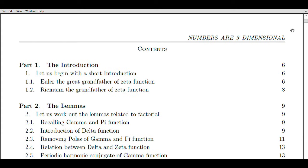While the Riemann Hypothesis remains unproven, mathematicians worldwide are actively investigating new approaches to expand the domain of the Zeta Function and gain further insight into this intriguing problem. So let's embark on this exciting journey together.